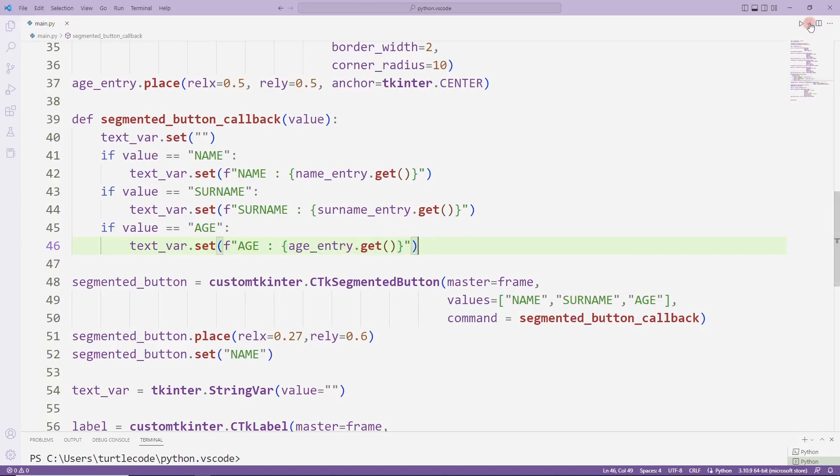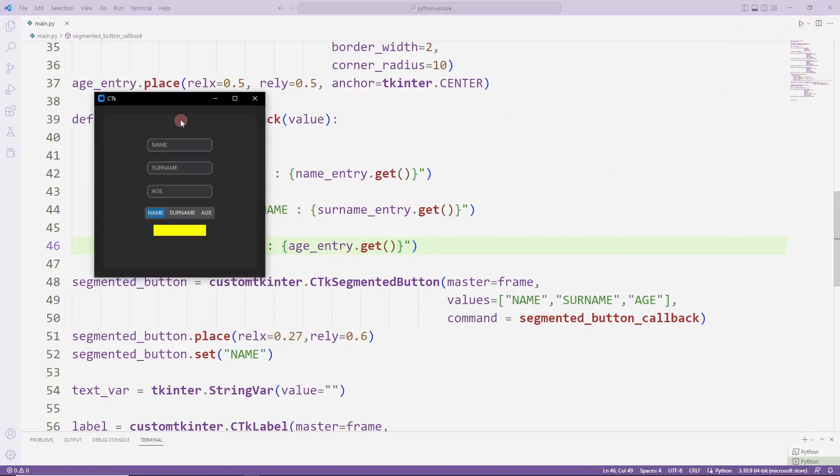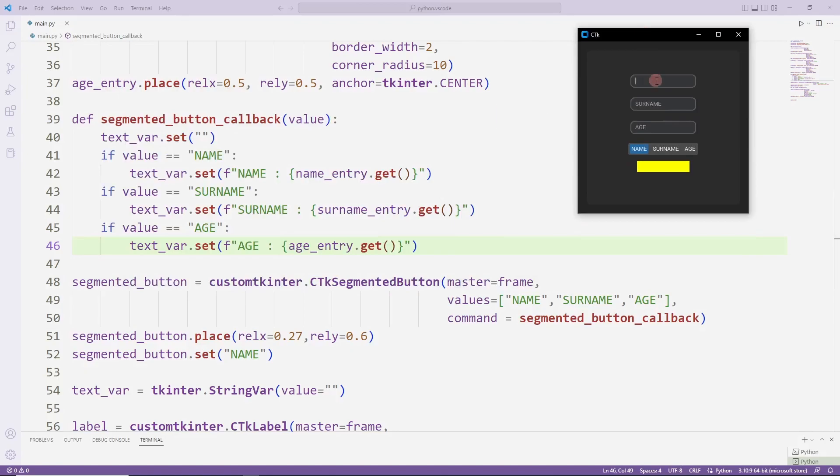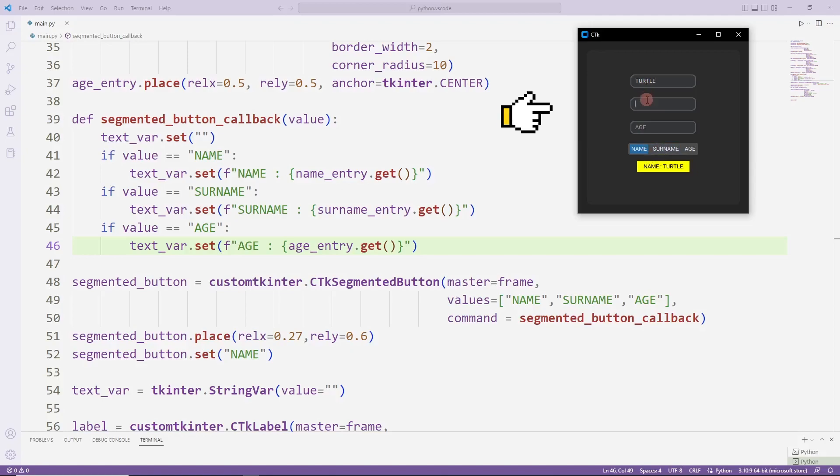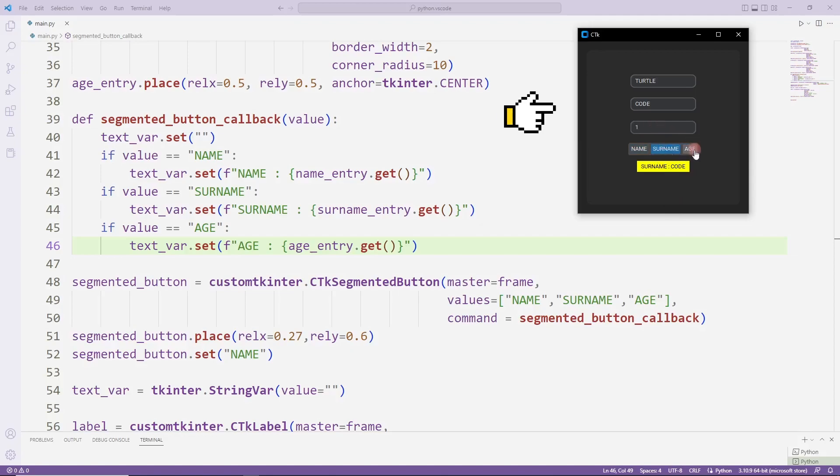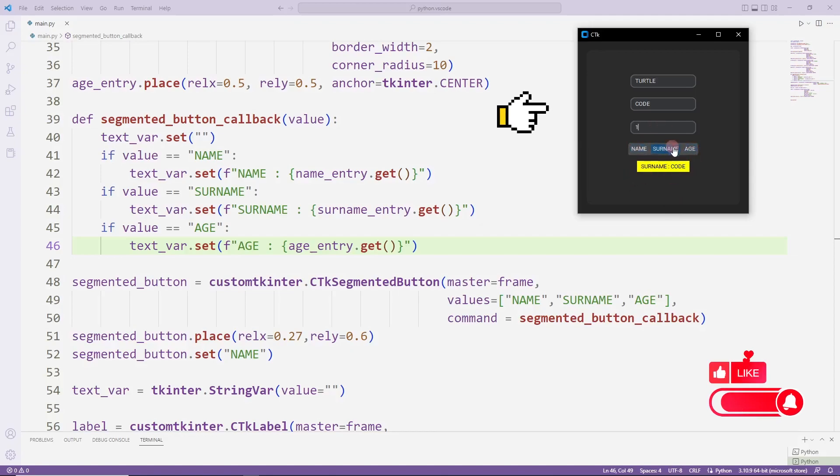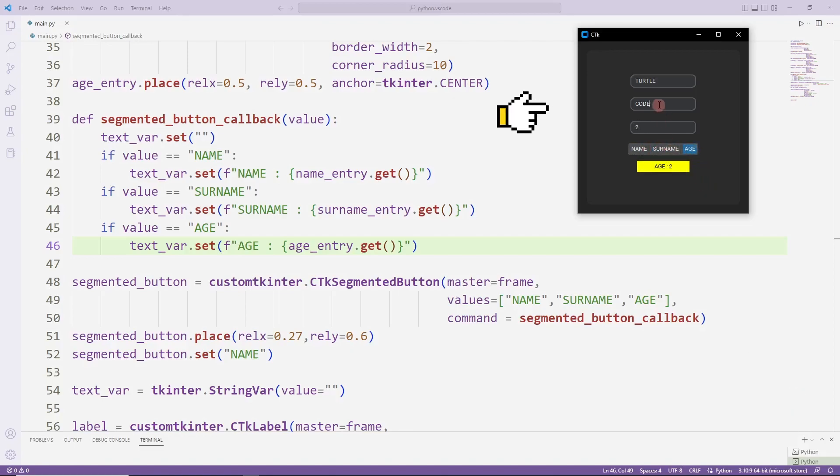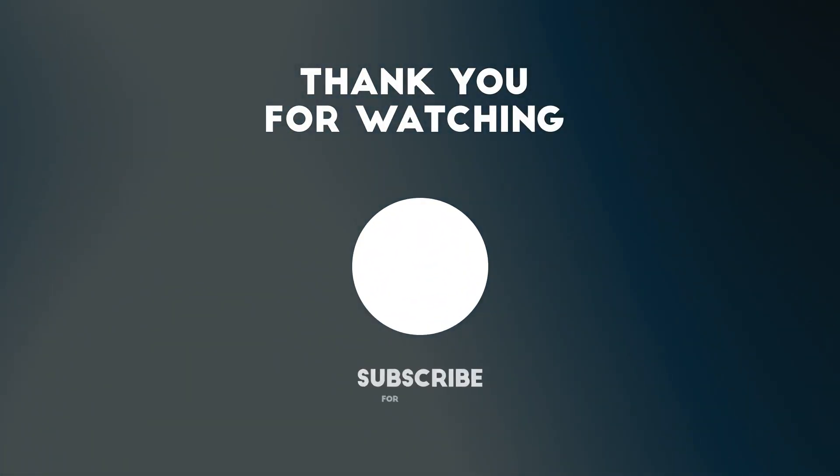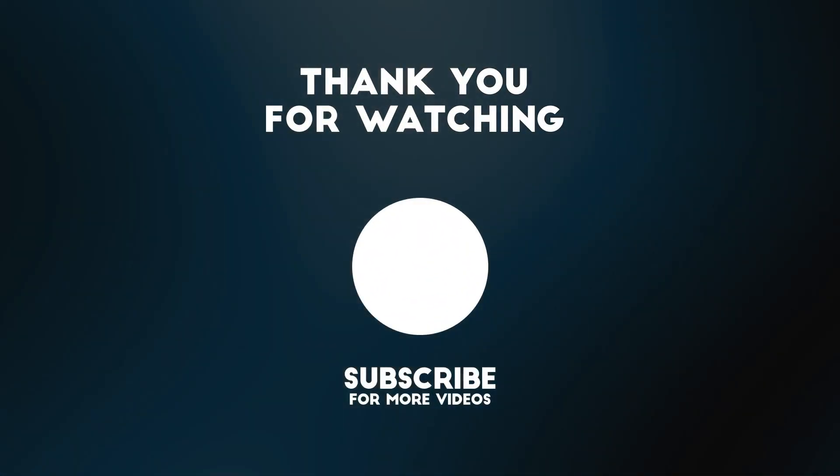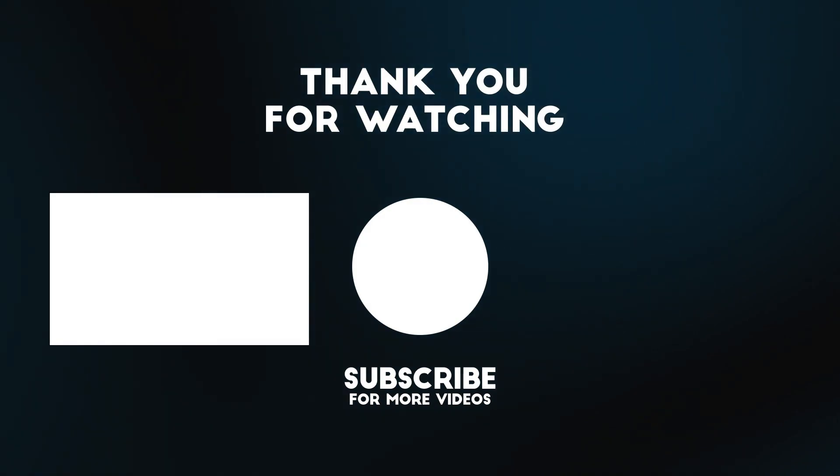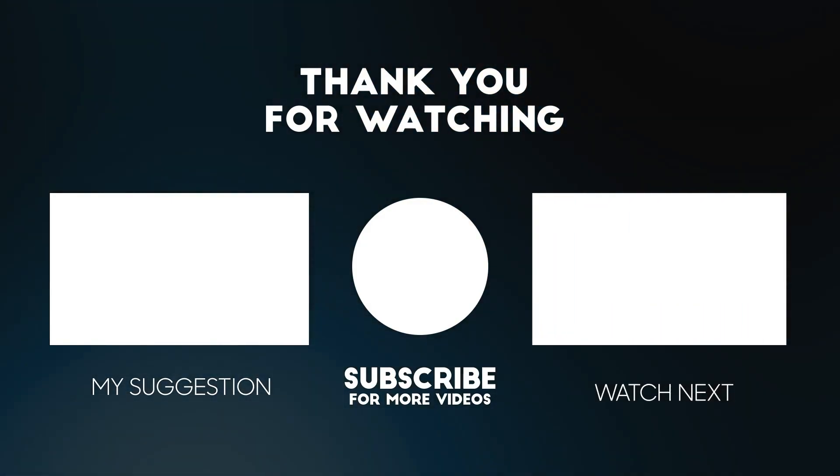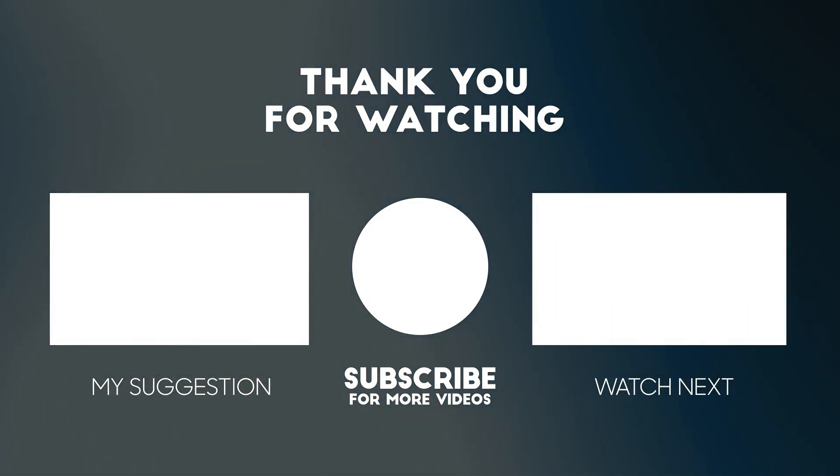The application is complete. Let's try. Whichever button I press will show its text in the label object. To support me, you can subscribe to the YouTube channel and like the video.